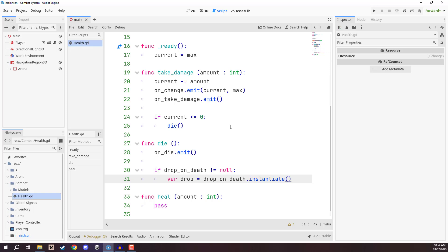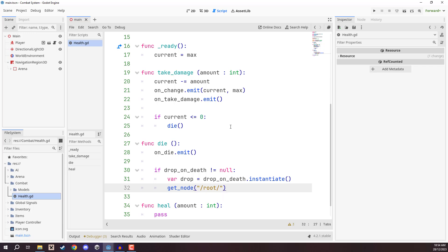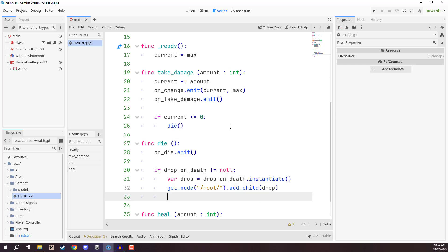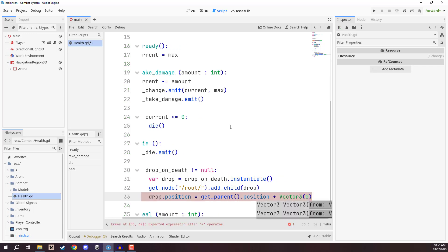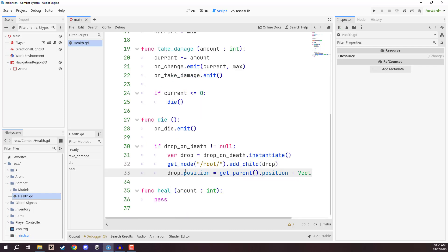We then add it to our main scene: `get_node("/root/[main_node]").add_child(drop)`. We also need to set the position of the drop, otherwise it'll spawn at the center of the world. So we set `drop.position = get_parent().position` — because this health node is a child of the enemy or player. We also add a bit of verticality so it doesn't spawn in the floor: `+ Vector3(0, 0.5, 0)`, spawning it about half a meter up in the air.